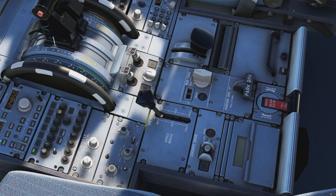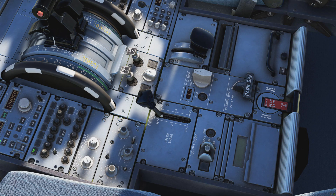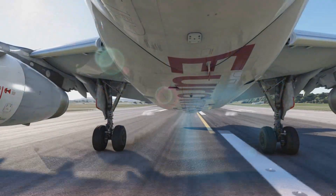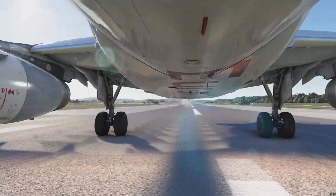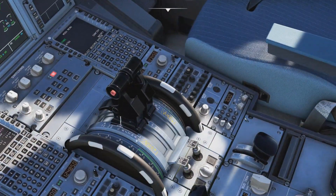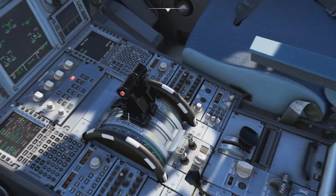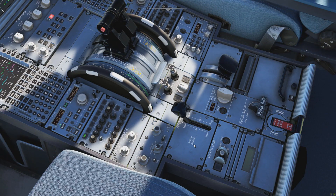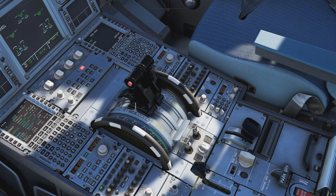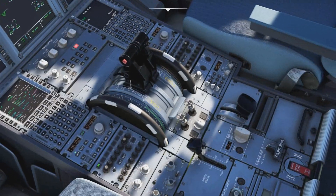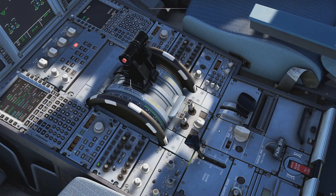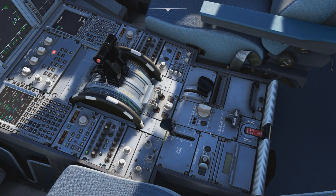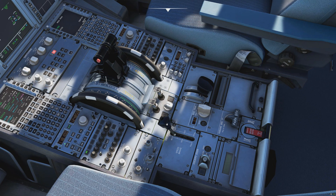For the armed ground spoilers to automatically deploy, both main wheels need to be on the ground and the thrust lever needs to be at idle — or at least one reverse thrust needs to be engaged. If you forget to arm the spoilers, they will still deploy automatically, provided both wheels are on the ground and at least one reverser is active. So in any case, the spoilers will come up and help you after landing.